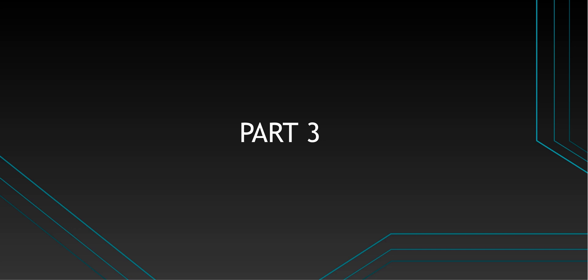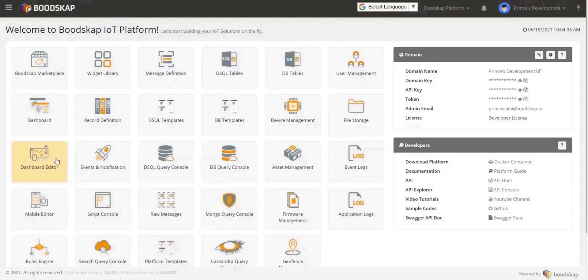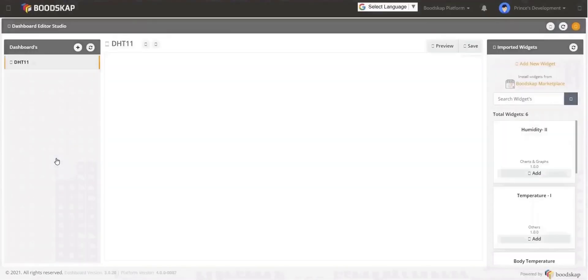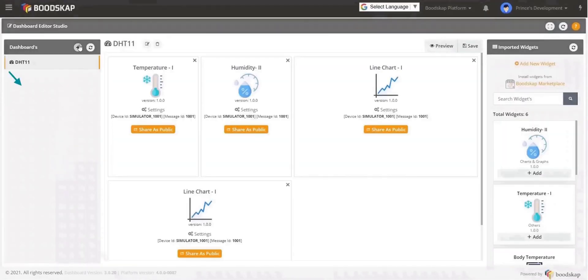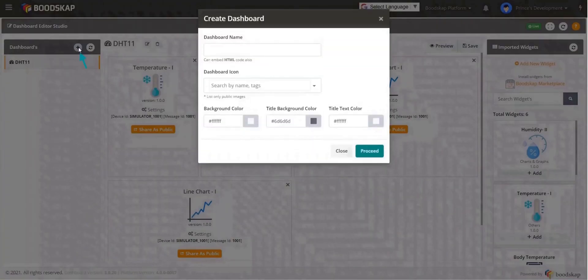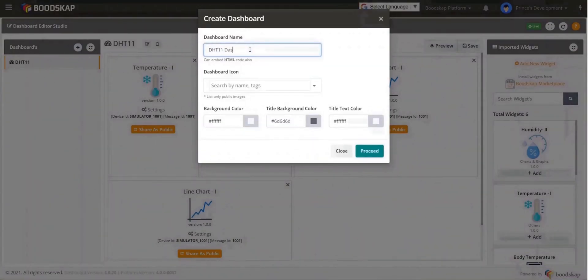In this part, we are going to see how to create a dashboard to display the temperature and humidity data. Once you log in, click on the dashboard editor in the home page. All the dashboards created previously will be listed here. Click on Add button to add a new dashboard. Give the dashboard a name.